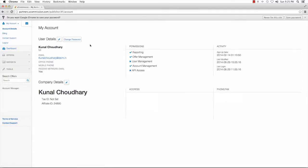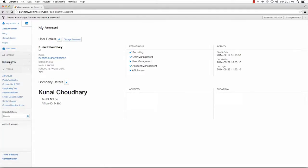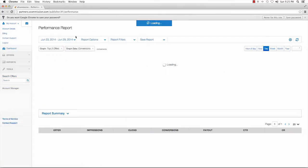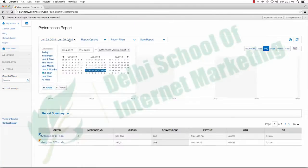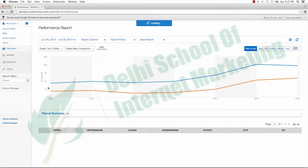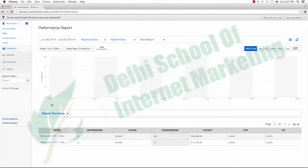As you can see, it's my account. I'm logging into my account. Let me just show you some of the reports. I will change the date to today, 29th of June, till 29th of June.